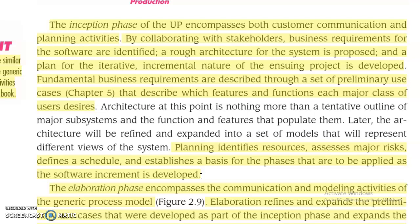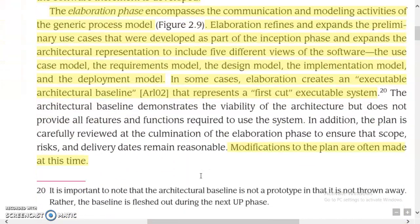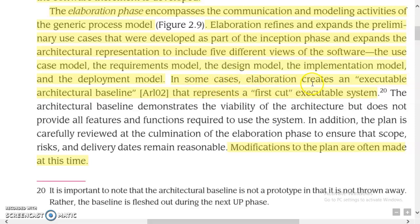The elaboration phase encompasses communication and modeling activities of the generic process model. Elaboration refines and expands the preliminary use cases developed during inception, and expands the architectural representation to include five different views of the software: the use case model, the requirements model, the design model, the implementation model, and the deployment model. In some cases, elaboration creates an executable architecture baseline that represents a first-cut executable system.